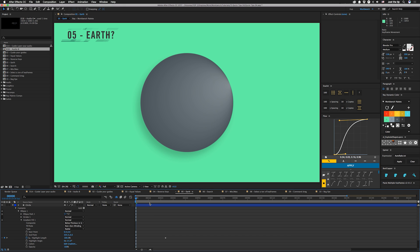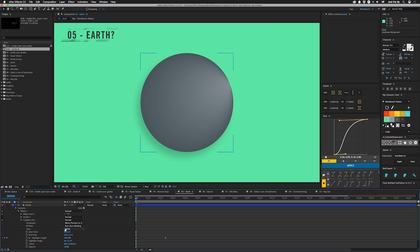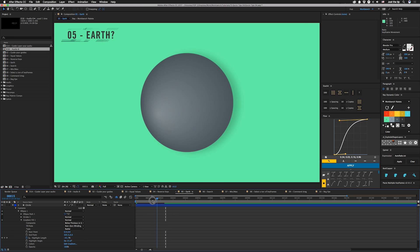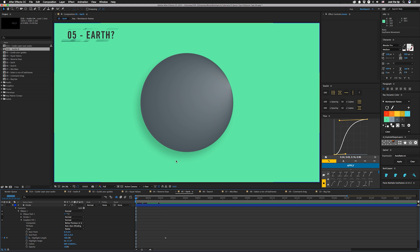All right, so number five is an earth and this one's actually just kind of a weird thing I noticed. So if you put a gradient fill set to radial on a circle or whatever and you mess with the highlight length, so you can see we go from 100 to negative 100, it'll actually move across kind of like the sun going across the earth. And I kind of accentuated that using a drop shadow in the background.